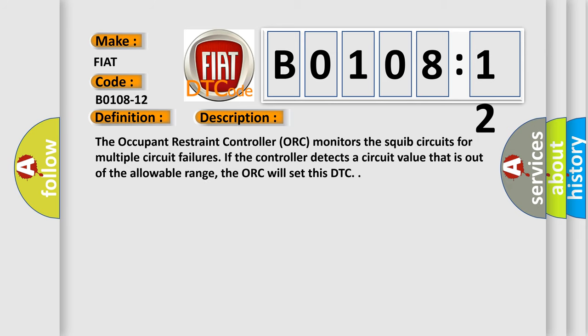The occupant restraint controller AUK monitors the squib circuits for multiple circuit failures. If the controller detects a circuit value that is out of the allowable range, the AUK will set this DTC.